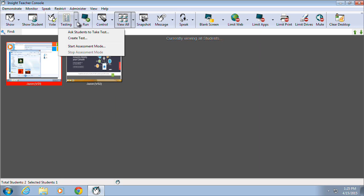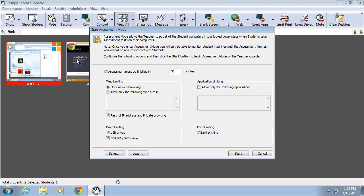The last interesting part of the testing option is what we call assessment mode. Regardless of whether you're using the testing option available directly within Insight, or you're simply having students do assignments or answer tests on their systems, assessment mode provides the ability for teachers to lock down systems during that process.